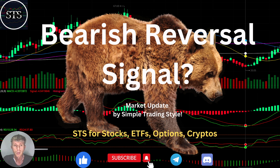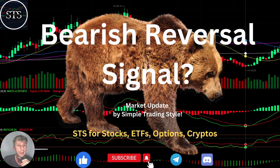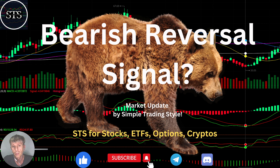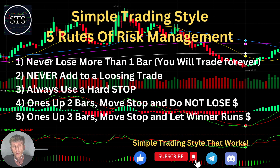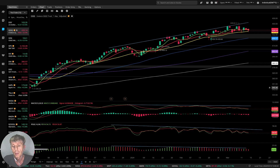Hello traders, welcome to Simple Trading Style. Today we are going to talk about the daily stock market update and figure out if it is still a bearish reversal signal and what's going on with the stock market world. Let's move to the five rules of risk management — please read it and follow it every single trade and you will be successful. Now it's time for WEBO. Let's start.